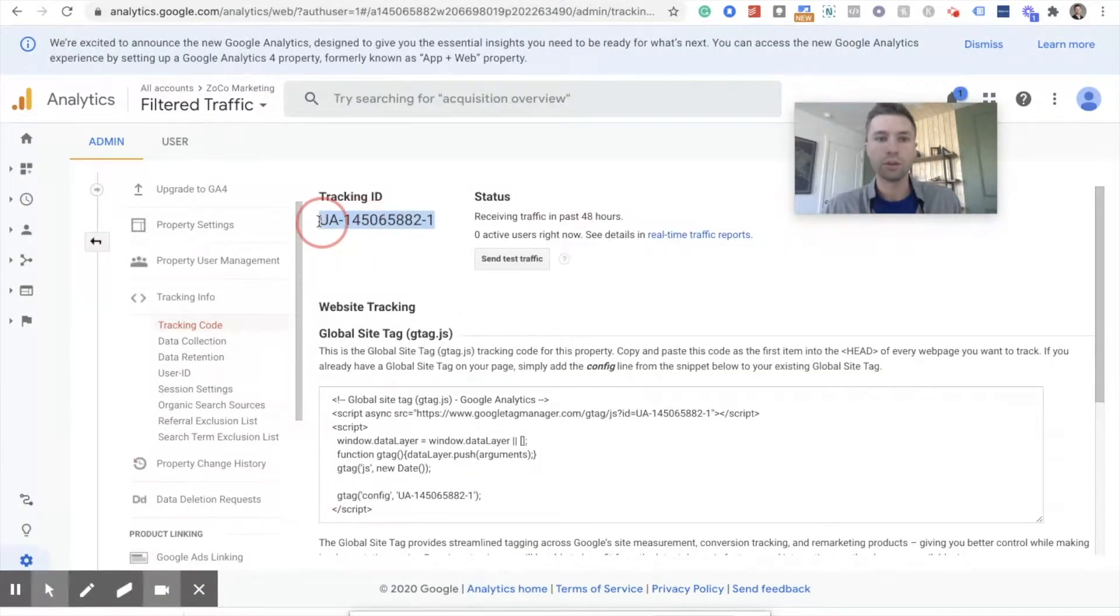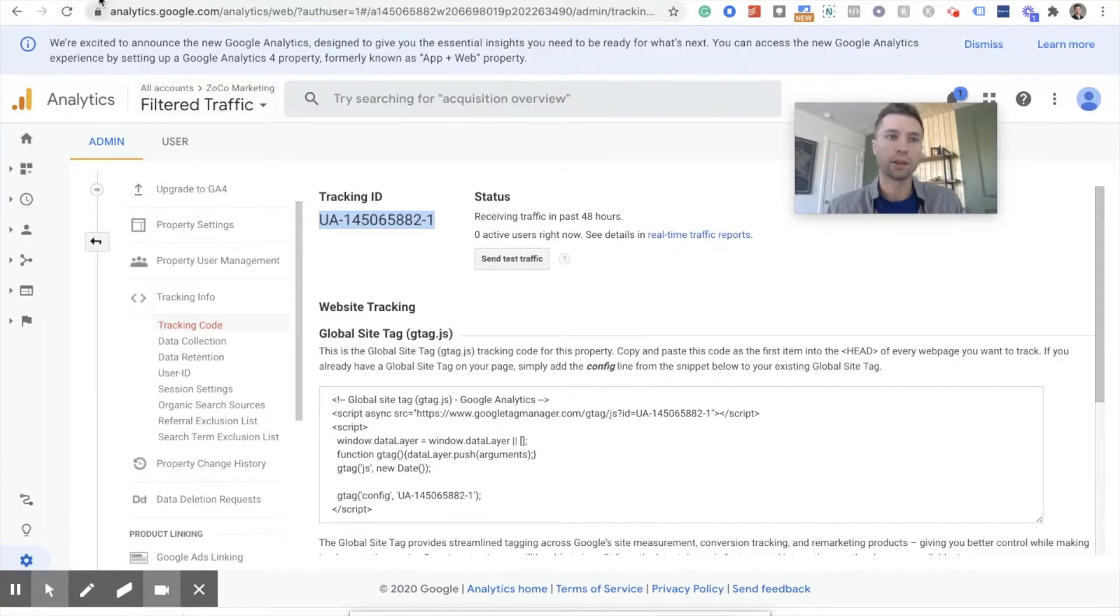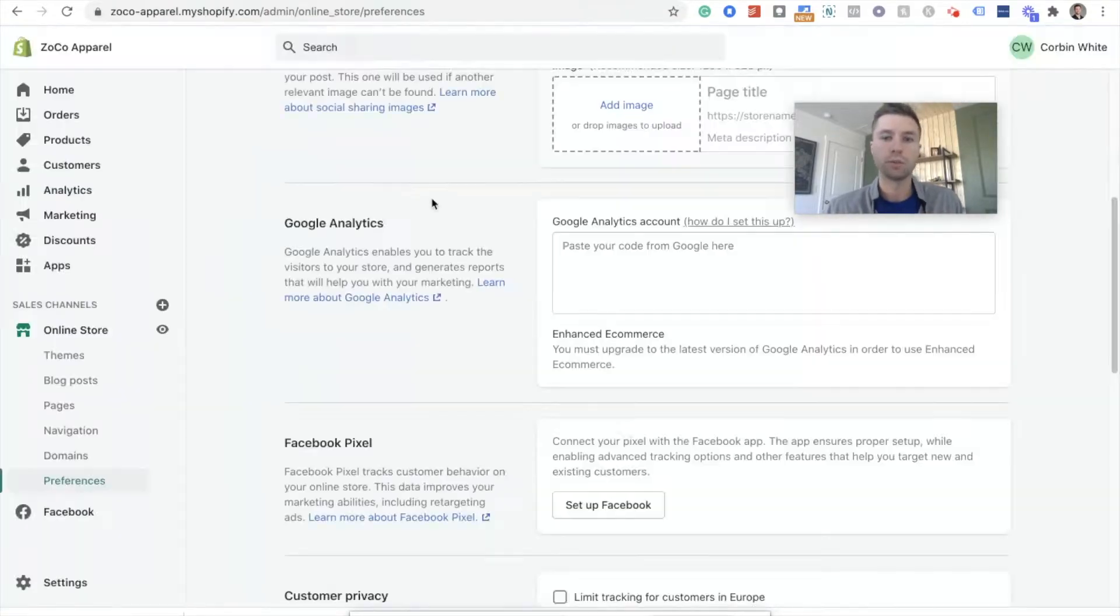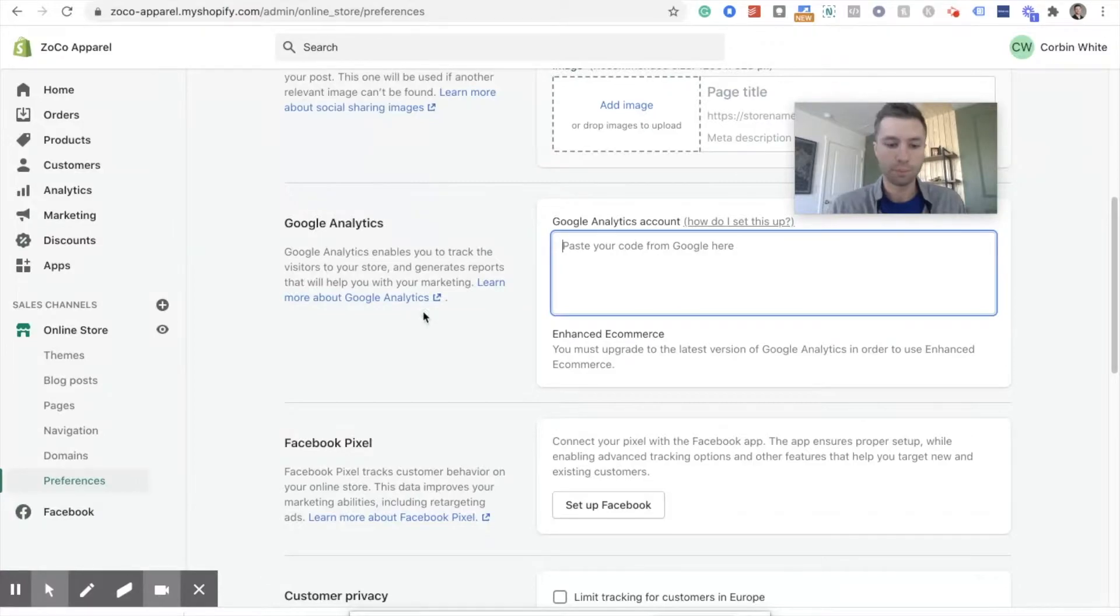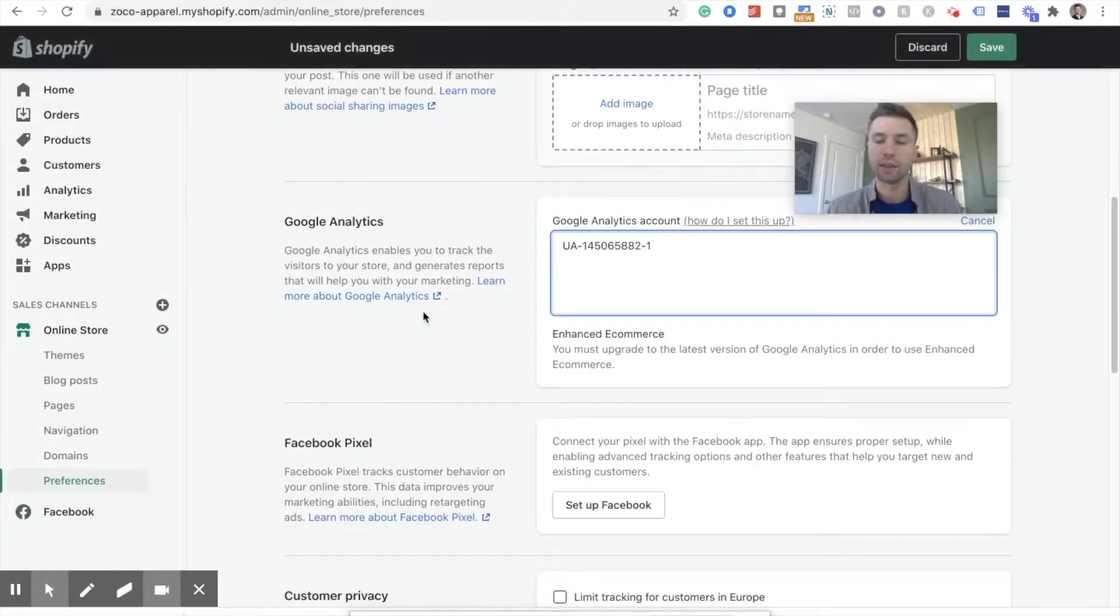So all you had to do is grab this code right here, and then come over to your store, go to preferences, and then paste your tag in there.